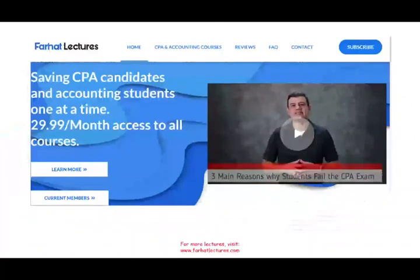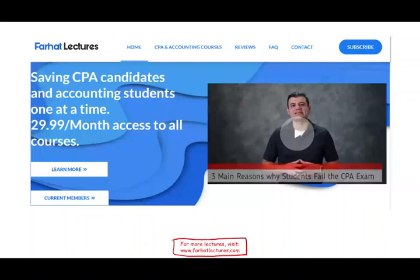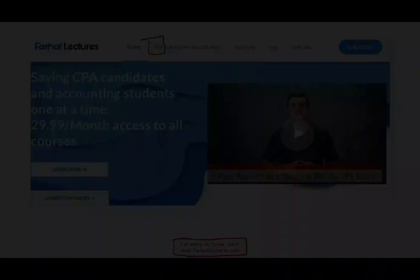As always, if you like this recording, please like it and share it. I invite you to visit my website, farhatlectures.com, for additional resources for this course or especially for your CPA exam. Study hard, stay safe, and good luck. Thank you.